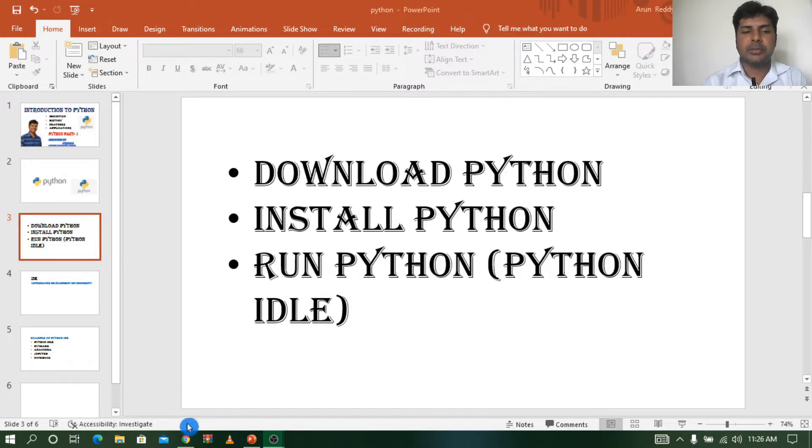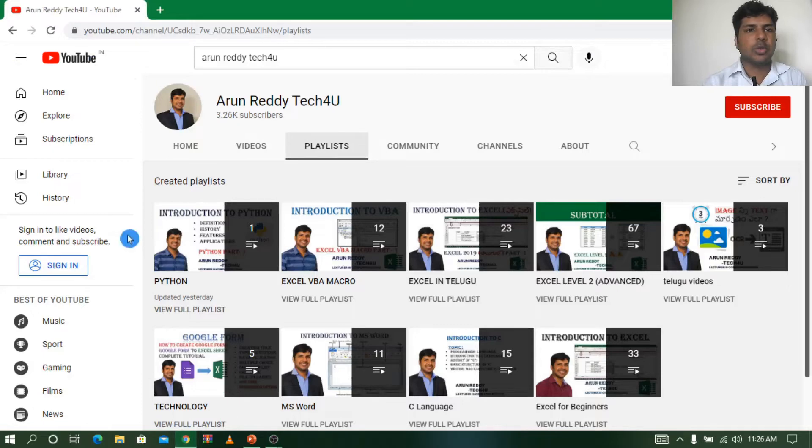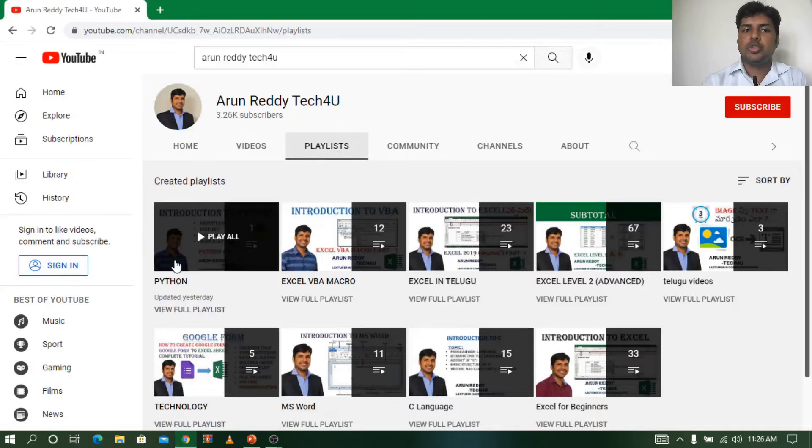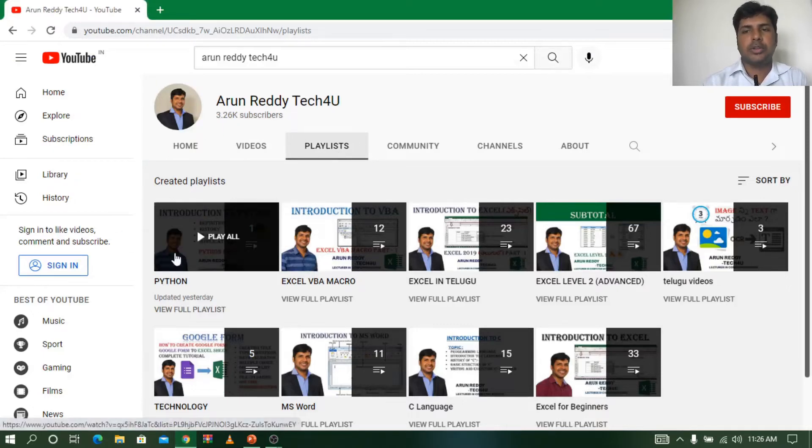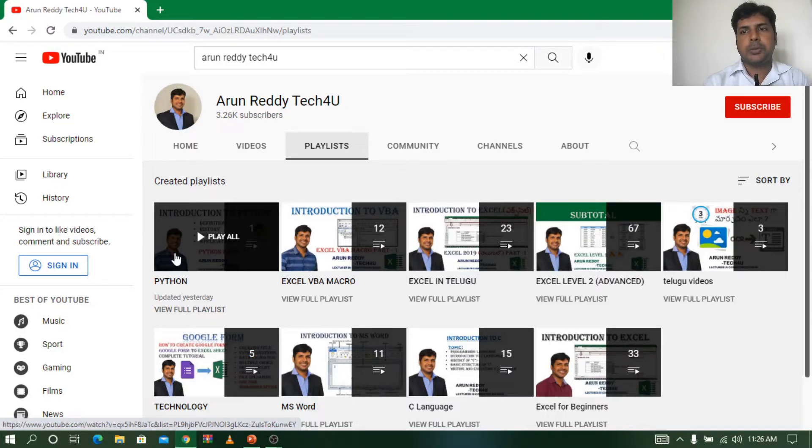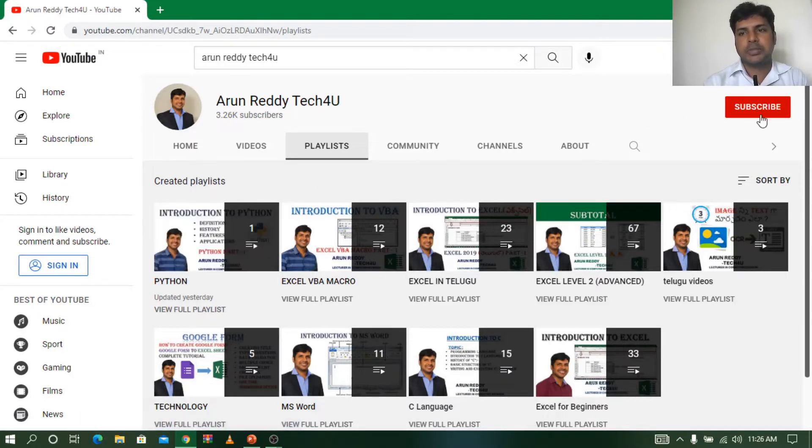So friends, if you are watching my video for the first time and if you want to learn Python, you can go through my channel playlist. In the playlist, you can find a Python folder here and all the videos are available in the Python folder. If you don't want to miss my videos, please subscribe to my channel and don't forget to like and share my videos.